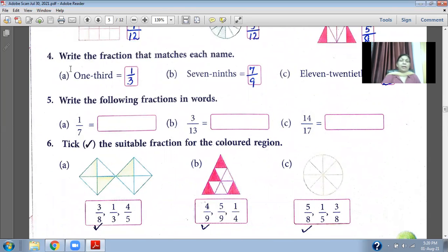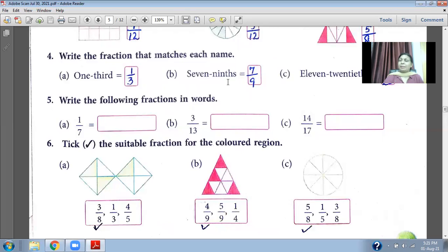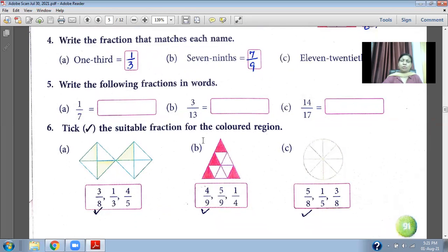Now write the fraction that matches each name. One-third: 1 is the numerator and 3 is the denominator. Seven-ninth: 7 upon 9. Eleven twenty-eighth: 11 upon 28. In the same way, you have to do these questions.